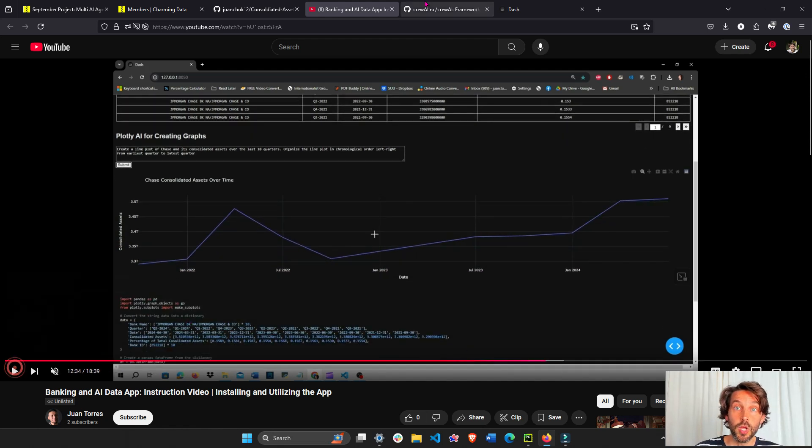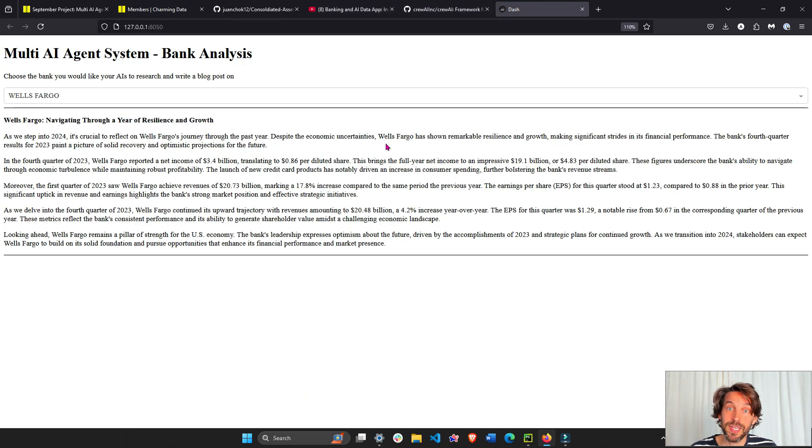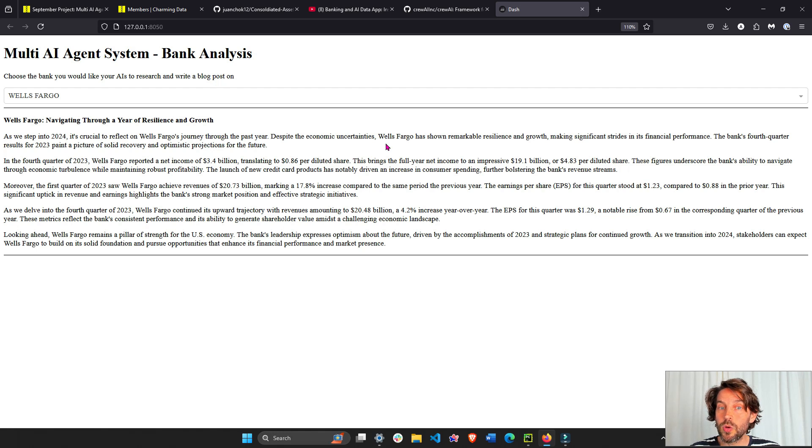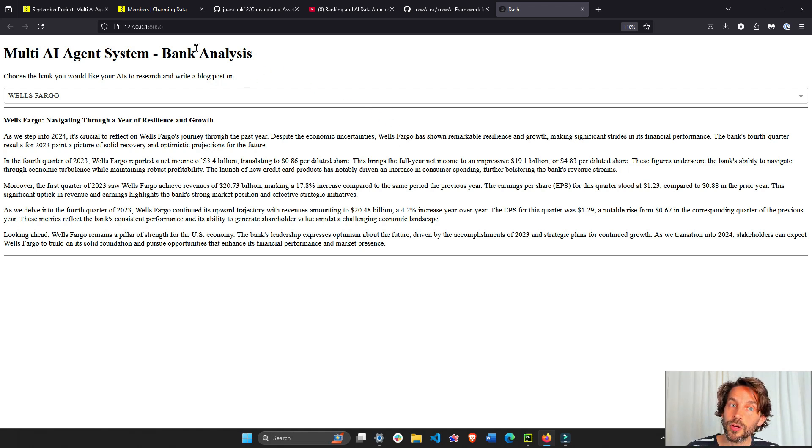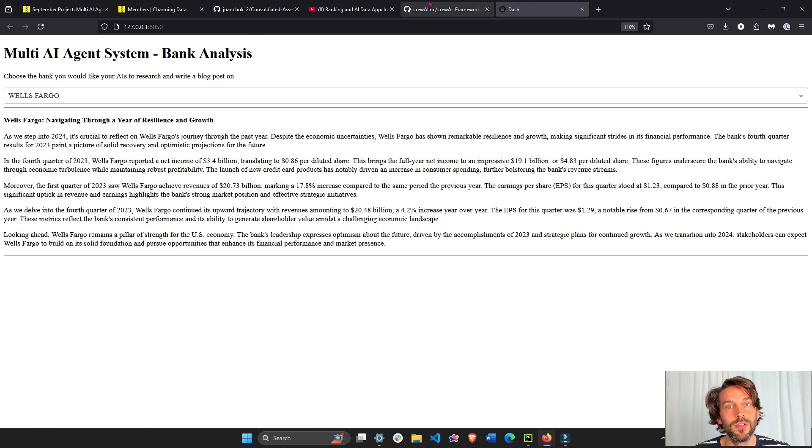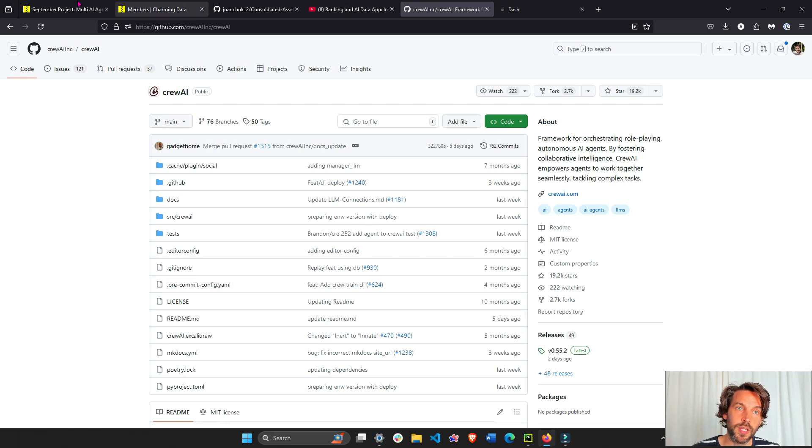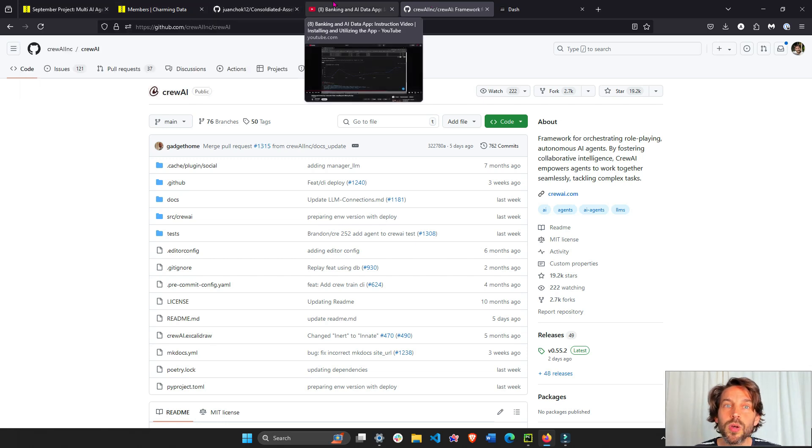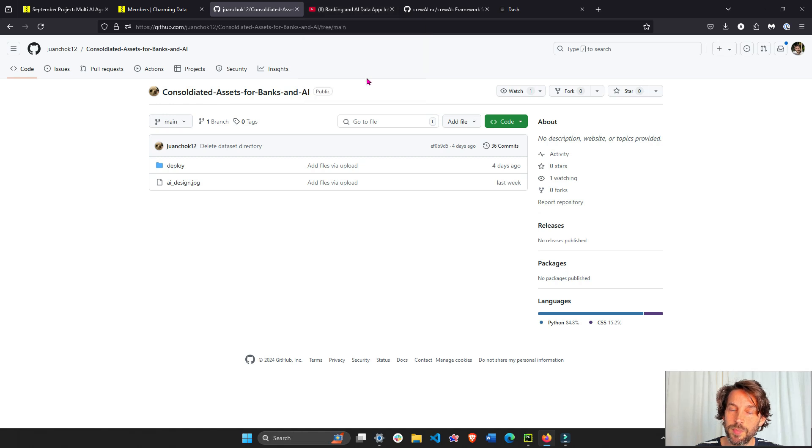This app right here we're going to combine into Juan's app next week. For now we're just going to build these two AI agents that think and work together to create this banking analysis. As always, the links for the Charming Data platform, the code, and Juan's app are all under the video.